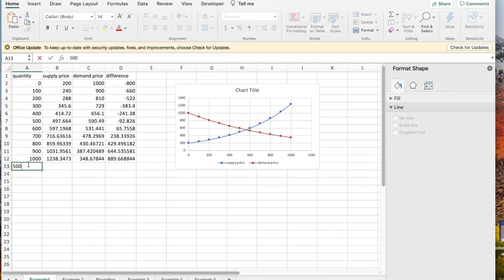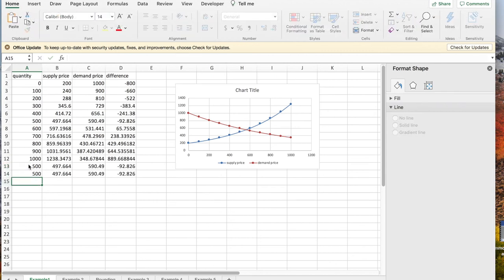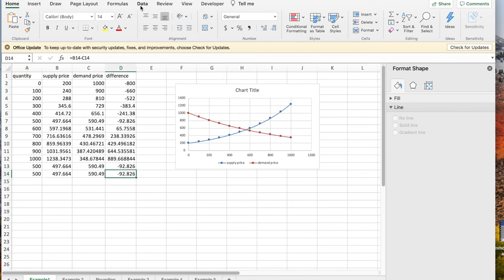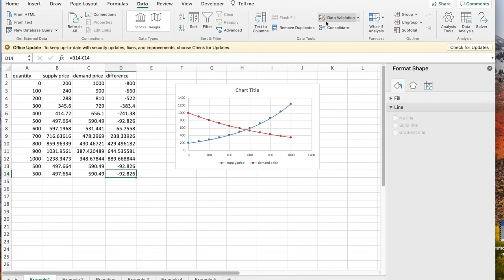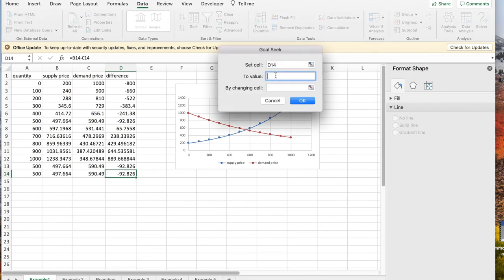So I'm going to try 500. Repeat so that I can remember where I did my starting point. I want to go to the data tab. Use what if analysis, GoalSeek. I'd like D14 to be 0 because I want the curves to be the same by changing A14.